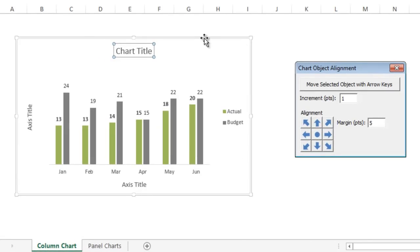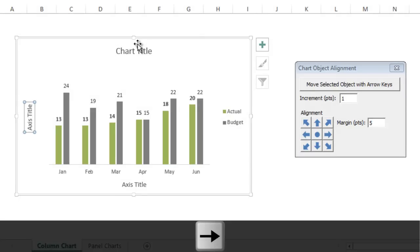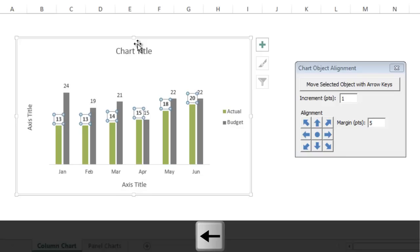As you probably know, you cannot align your chart objects using the arrow keys on the keyboard. Typically when you use the arrow keys, the chart objects within the chart will be cycled through and you can't actually move these objects.